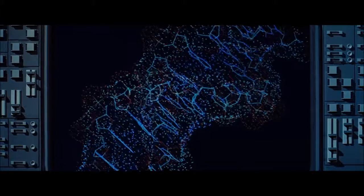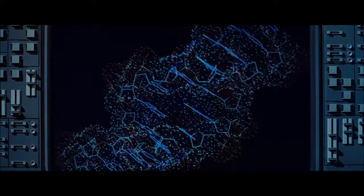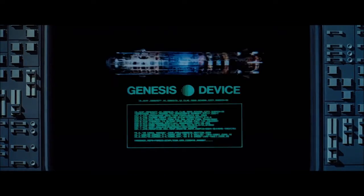Stage one of our experiments was conducted in the laboratory. Stage two of the series will be attempted in a lifeless underground. Stage three will involve the process on a planetary scale. It is our intention to introduce the Genesis device into a pre-selected area of a lifeless space body — a moon or other dead form.